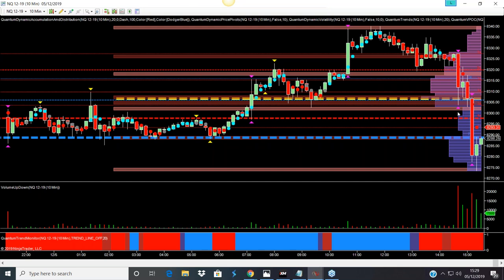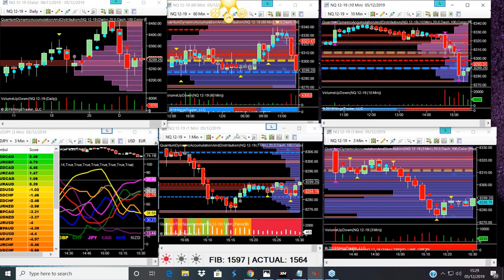The key level here is again the volume point of control. Price came off from there all the way down through this key support level, which actually broke through, but some buying has come in and now it's going back up again. That's just on the 10-minute to give us some context.